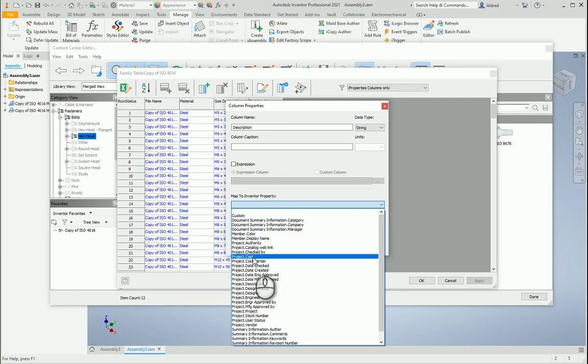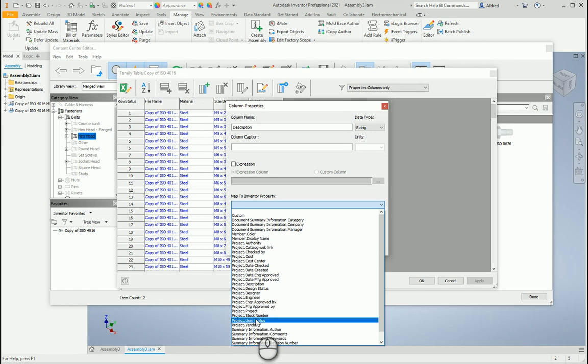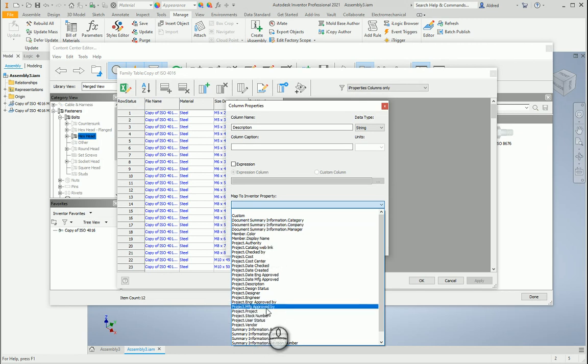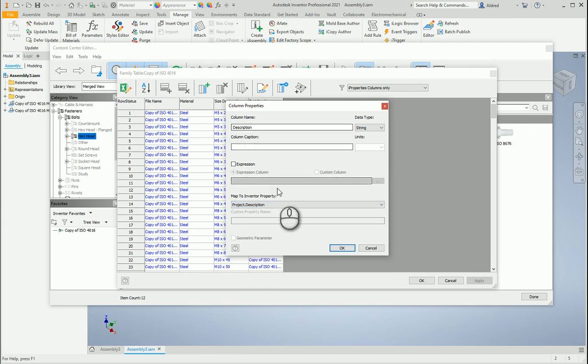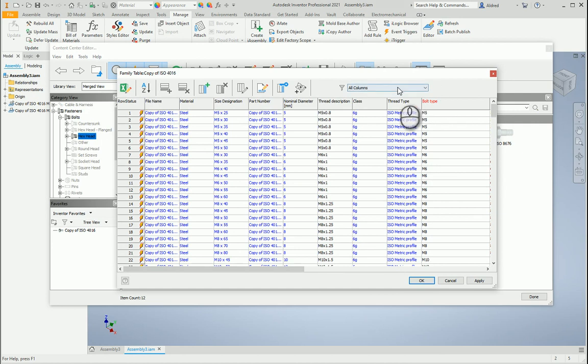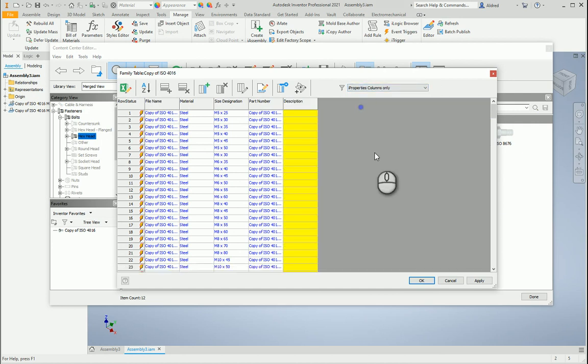Let me just take a look at this: Cost, content center, description, design status, designer, engineer—those look all very familiar, stock number, because these are your IProperties that you get in each part that you have. So project description over there, and I click on okay. So now what I've done is I've mapped that to the project description.